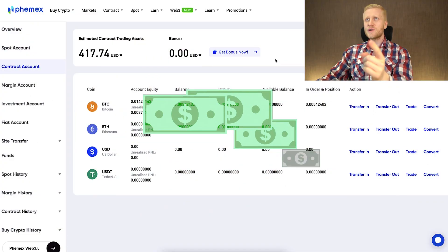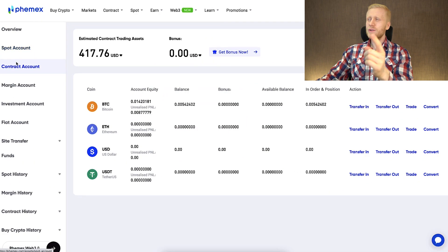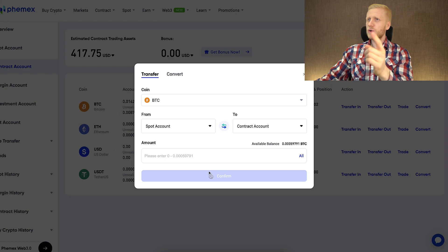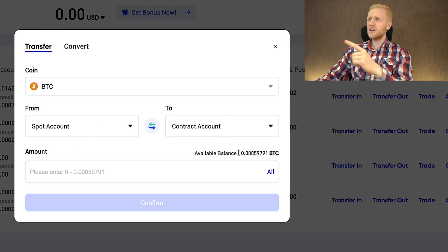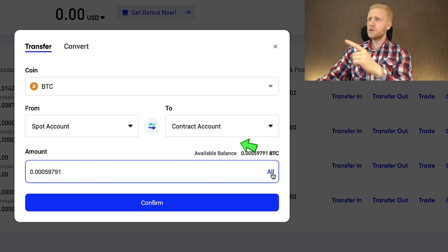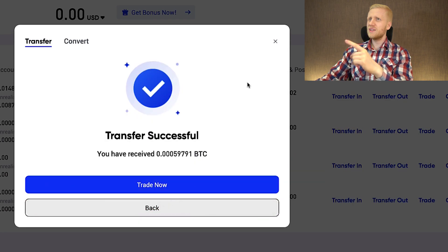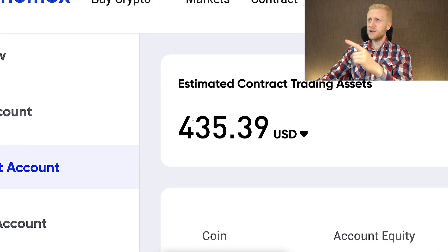The first step when you want to do contract trading is to transfer some funds to your Femex contract account. You can do it directly by clicking the transfer button, then choosing from your spot account to contract account. After clicking confirm, the transfer is successful and your balance is increased immediately.